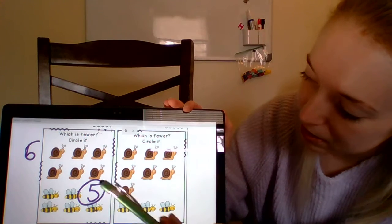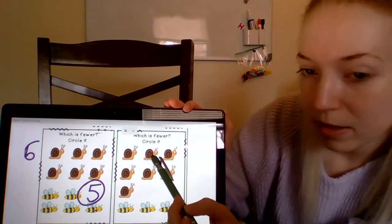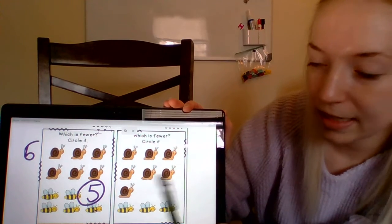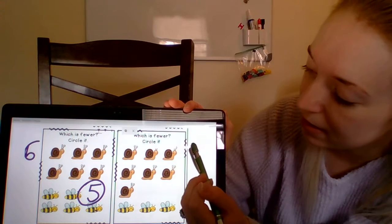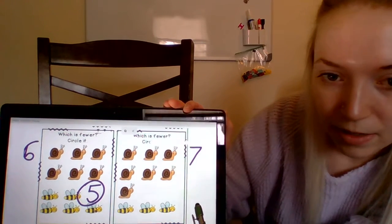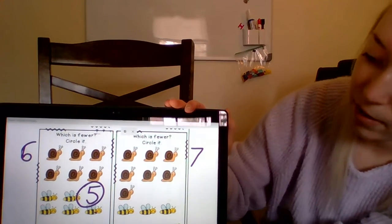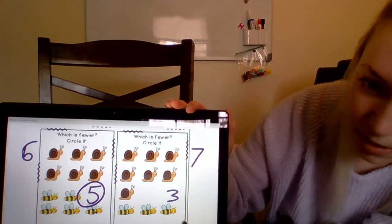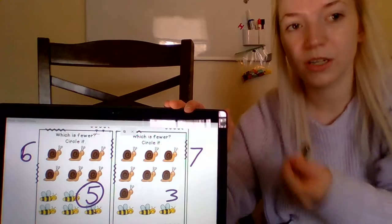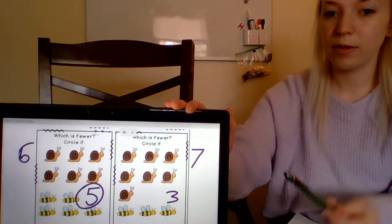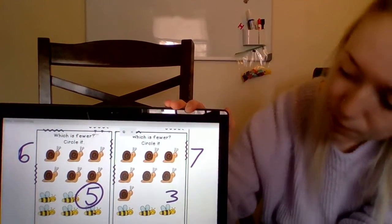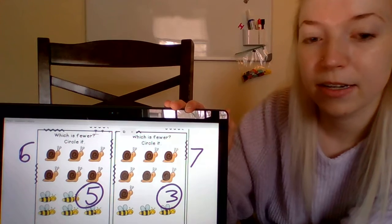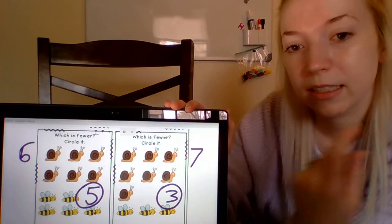Let's count our snails and bees over here. Let's start with our snails: one, two, three, four, five, six, seven — we have seven snails, so I'm going to write the number seven over here. And now let's count our bees: one, two, three — we have three bees. So seven and three — which group has less? Which one is fewer? The bees, because three is less than seven. There are fewer bees than there are snails in this picture.